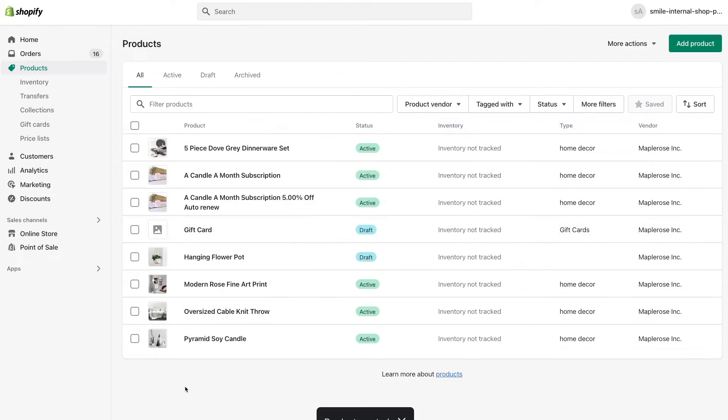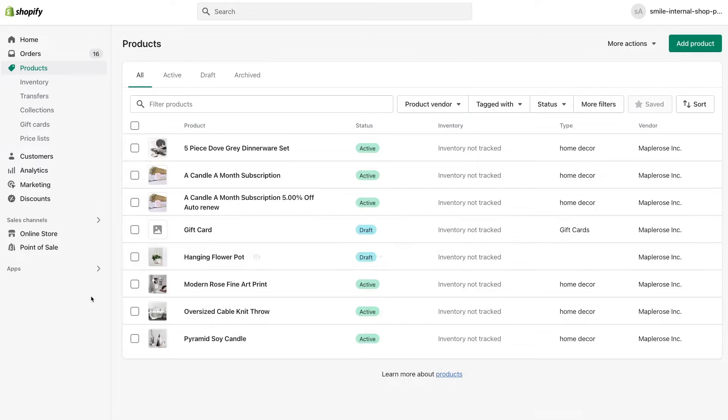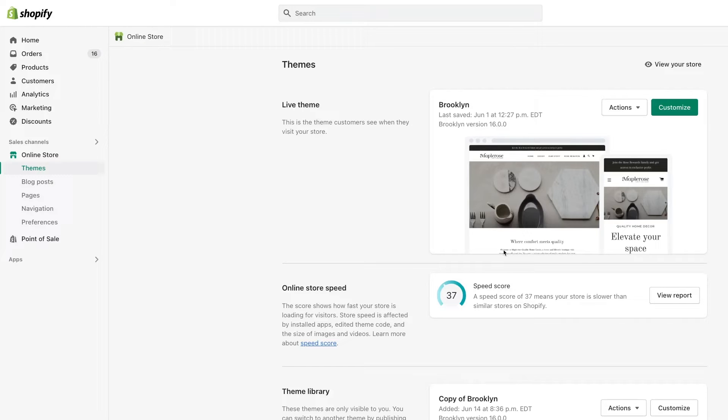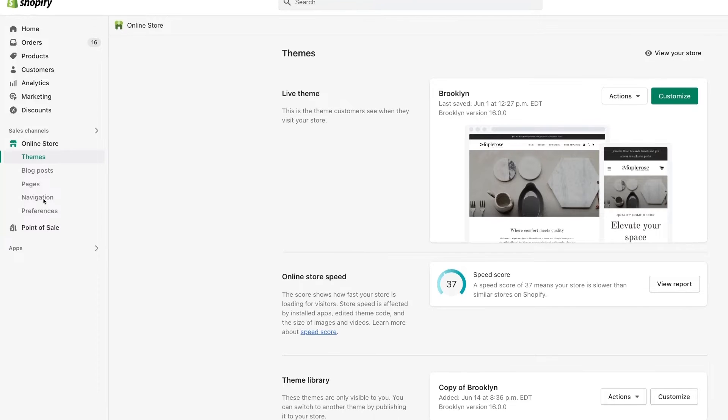If we go back, we can see our product here that we have set up. Now to make sure that our product doesn't show up on our homepage when we go to set it to active, we need to edit how customers get to products. And we can do this by going to the online store and the navigation.